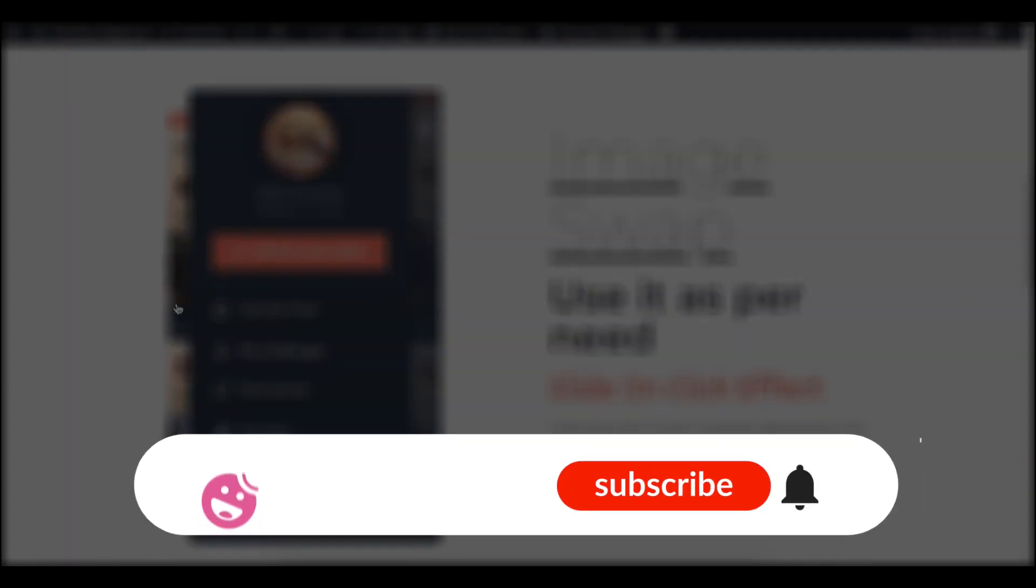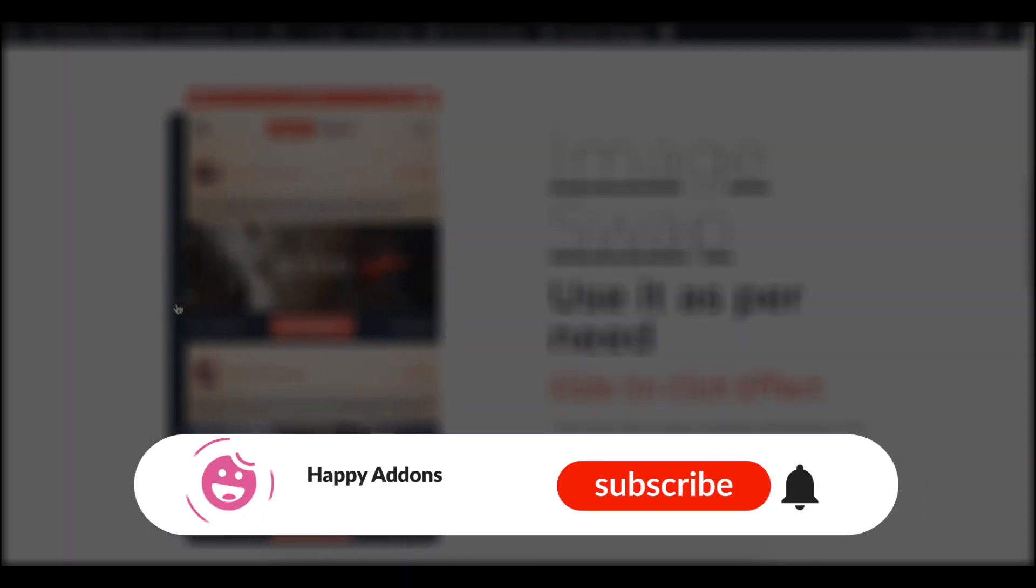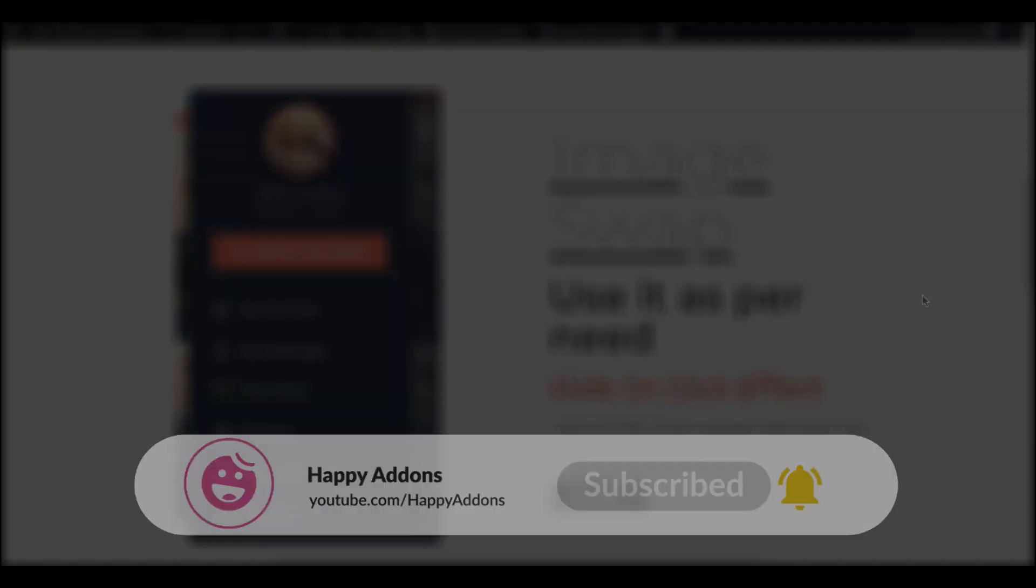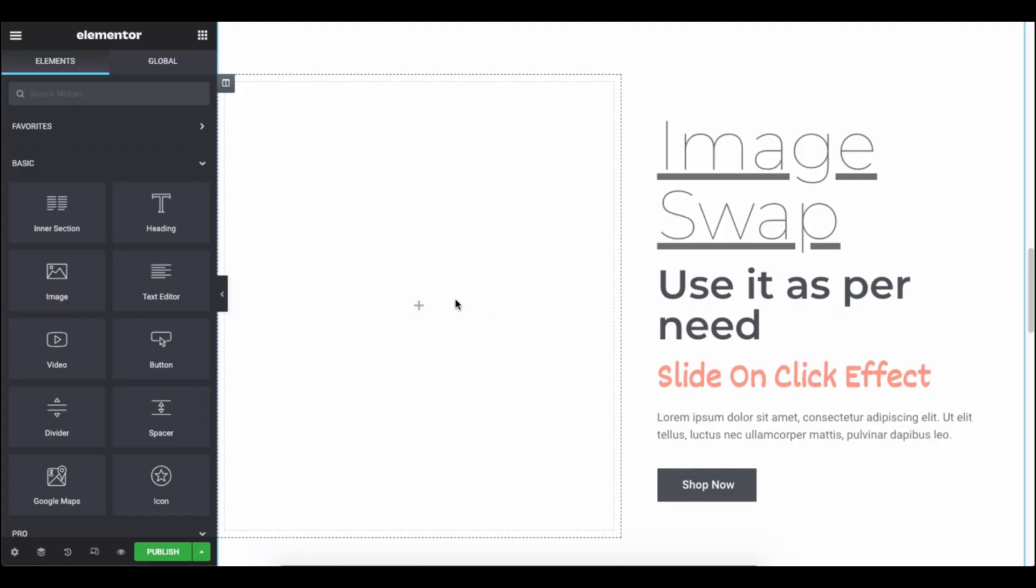By the way, if you haven't subscribed to our channel, please subscribe and turn on the bell icon to get the notification of our upcoming tutorials.